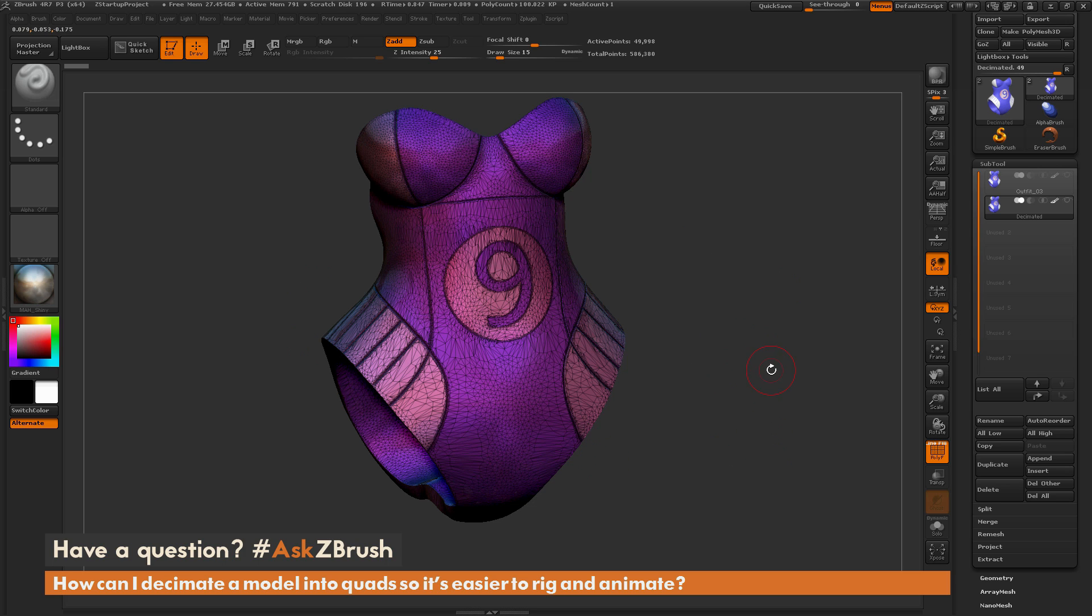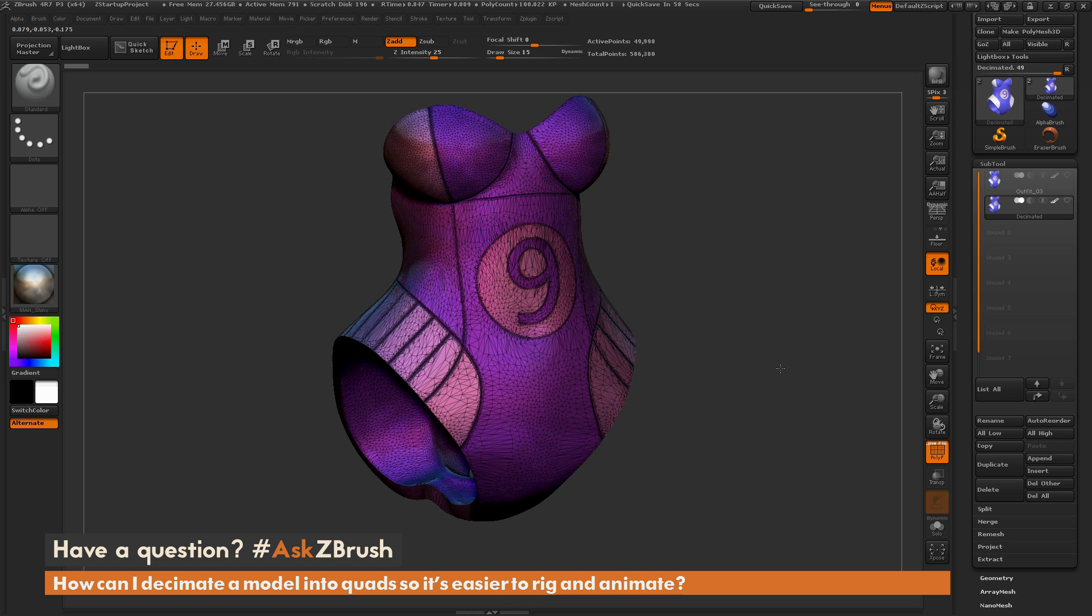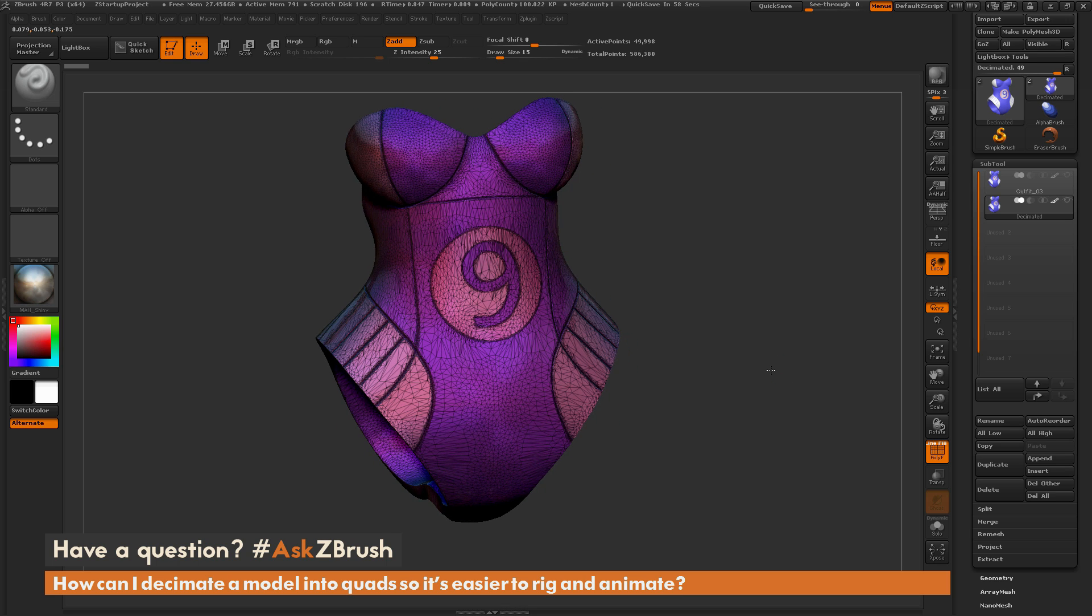However, inside of ZBrush, there is a function called ZRemesher, which will allow you to remesh your model, and it's going to give you quads and a mesh that will be able to be easily rigged and animated.